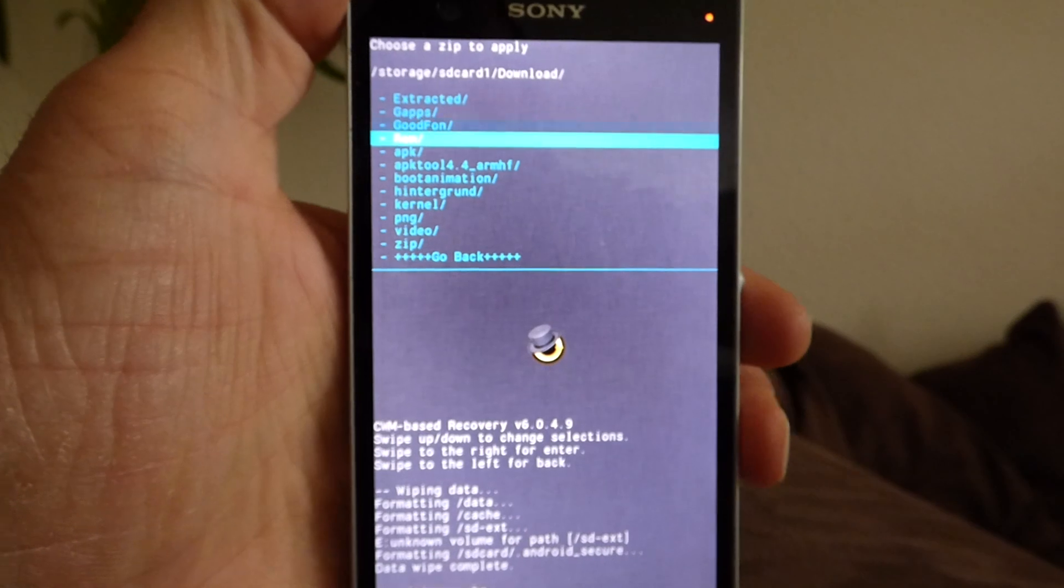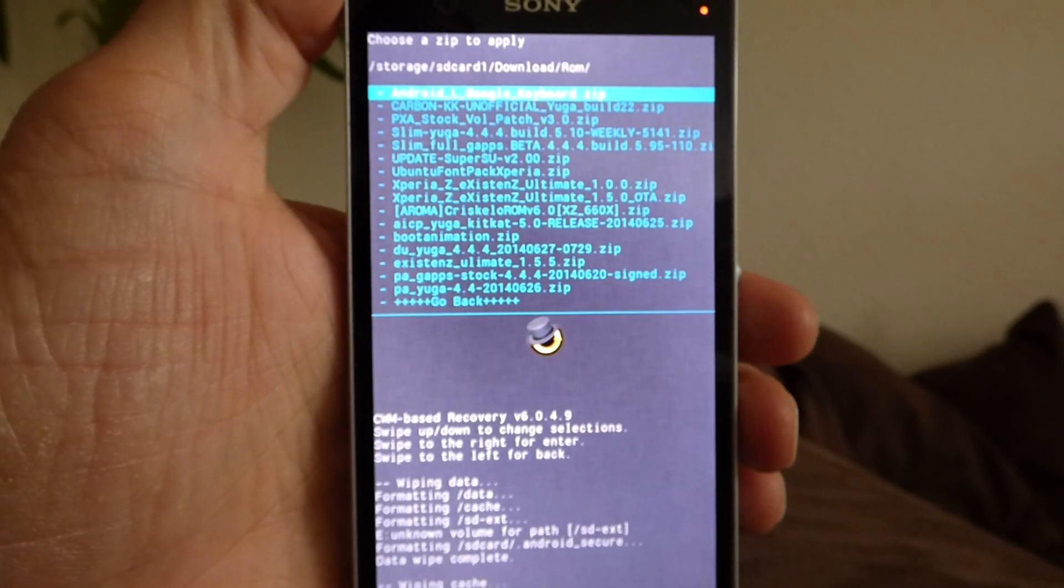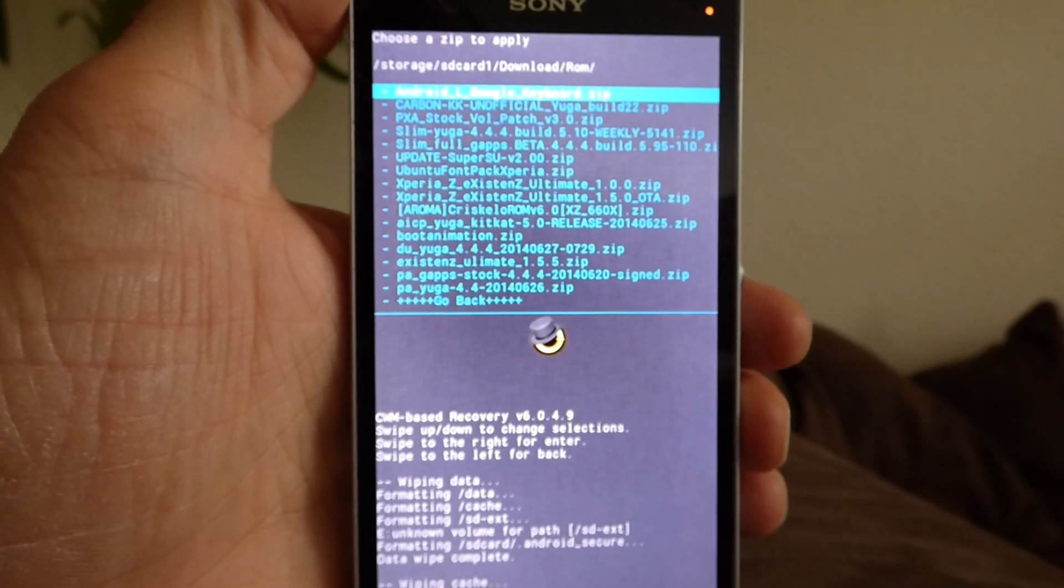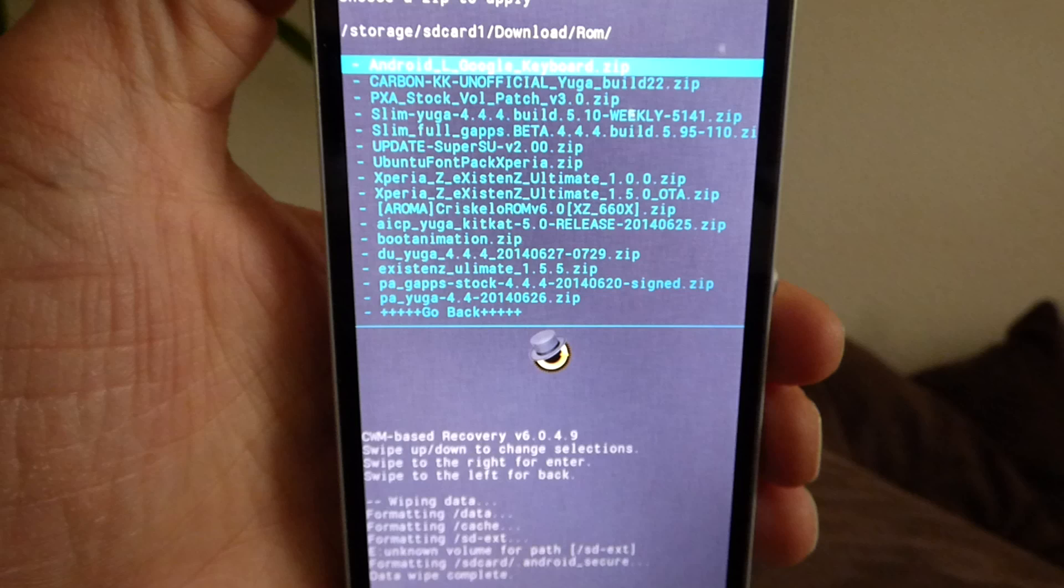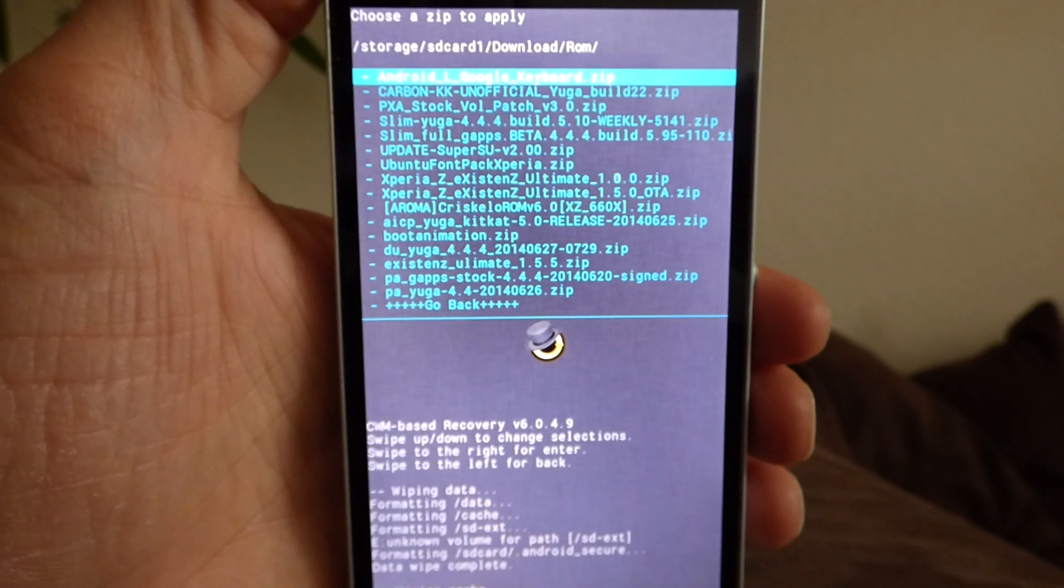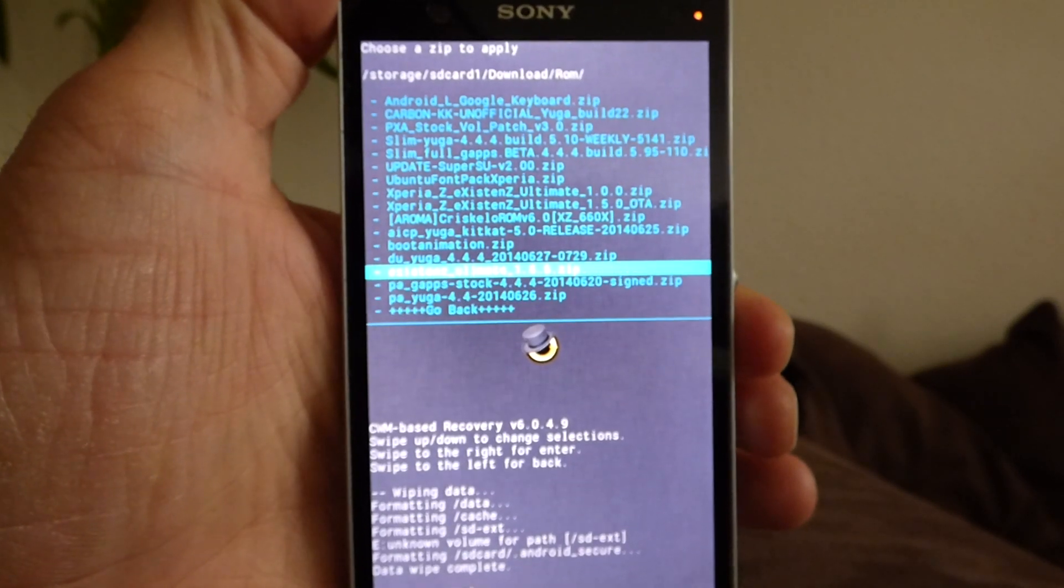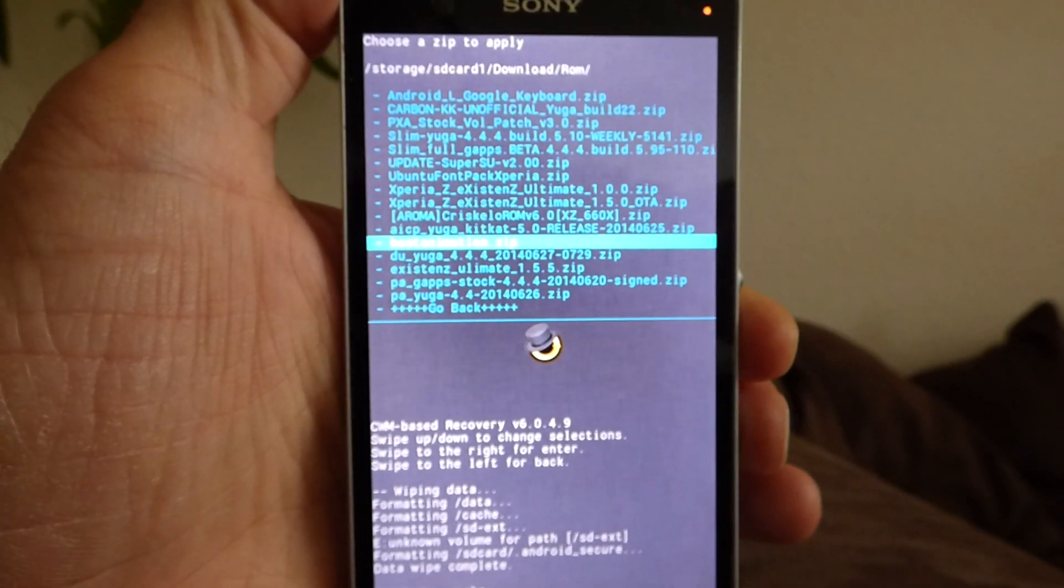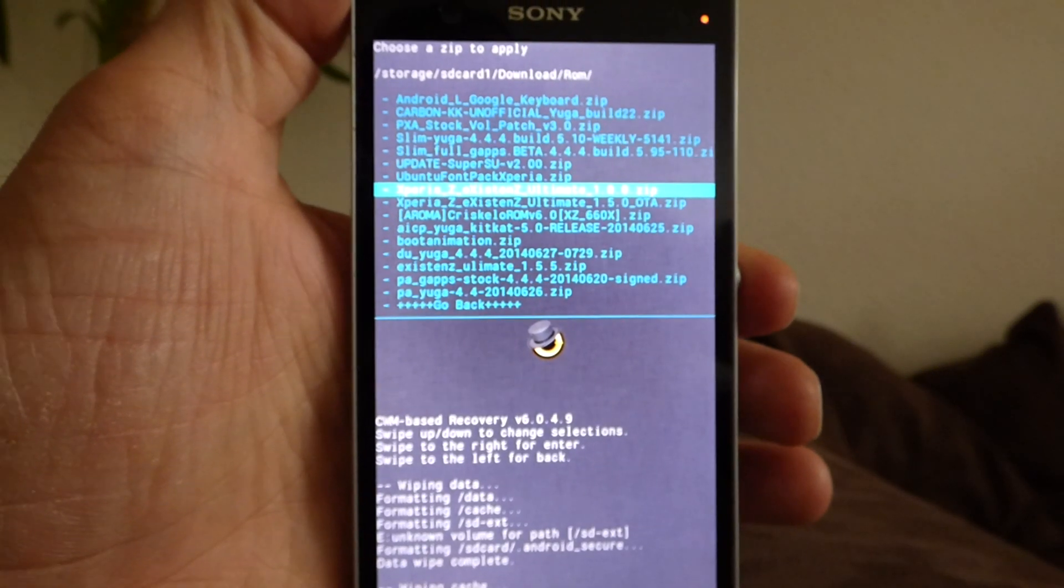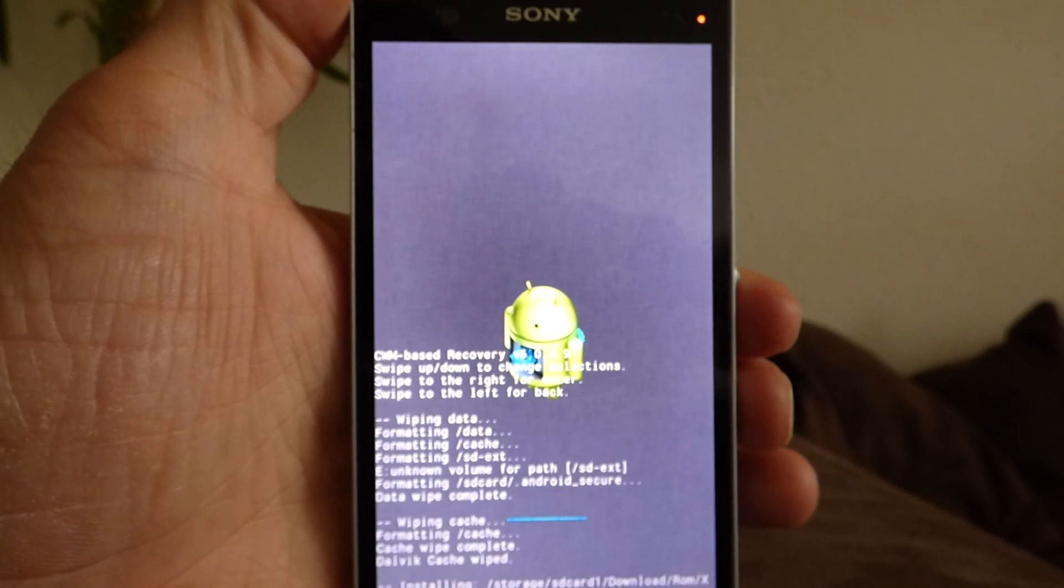So I have to go to the folder ROM. I created this folder a few weeks ago and you can see I have a lot of ZIP files in it. So I have to choose the Xperience Ultimate. So I will flash this one.